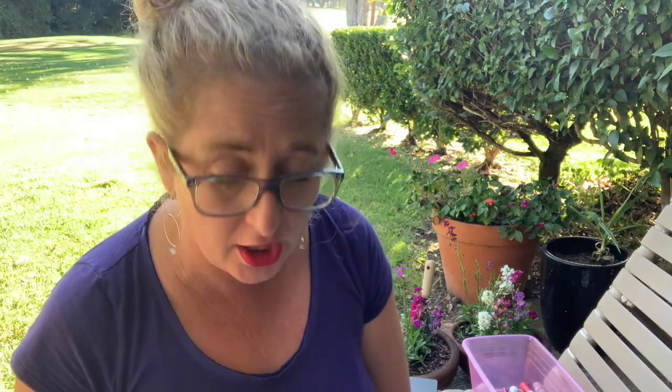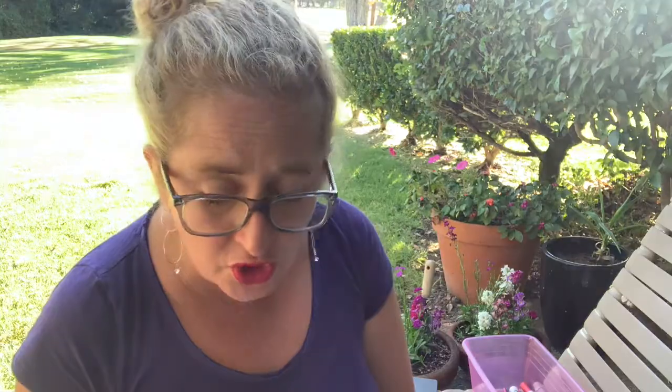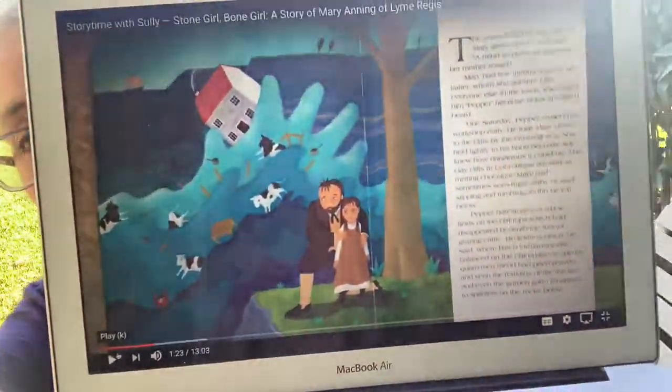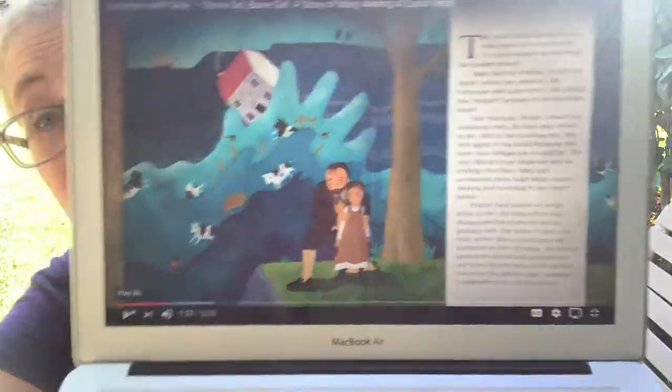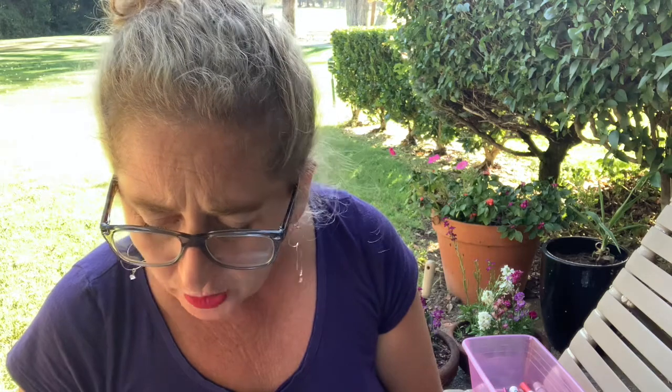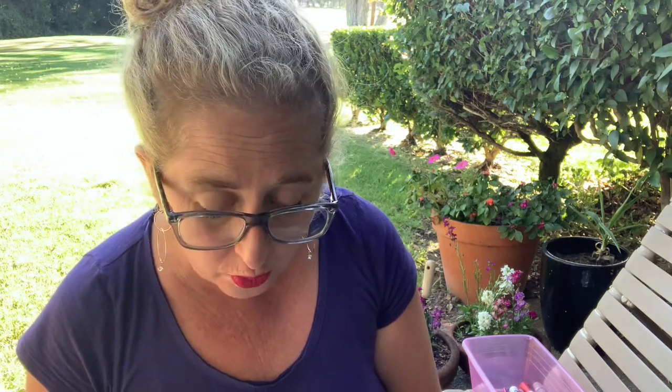One Saturday, Pepper closed his workshop early. He took Mary down to the cliffs by the crashing sea. She held tightly to his hand because she knew how dangerous it could be. The clay cliffs at Lyme Regis are soft as melting chocolate. Mary had sometimes seen huge slabs of land slipping and tumbling to the beach below. They live so close to the ocean on cliffs that sometimes the homes can slip into the water.